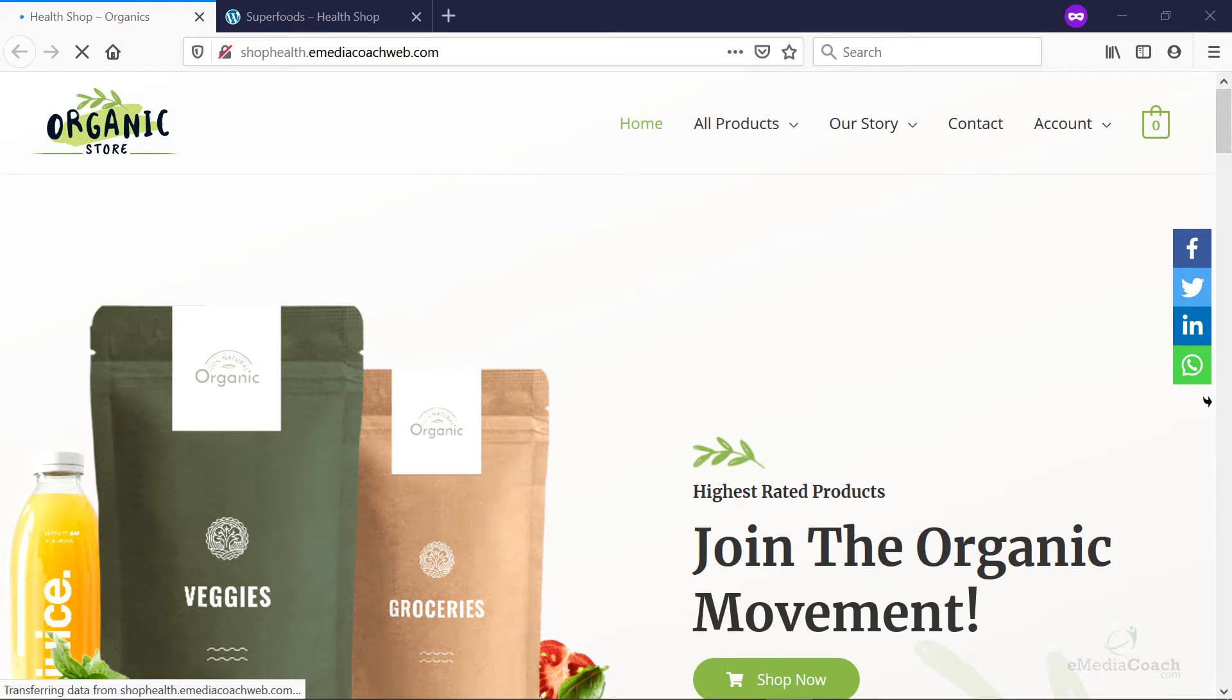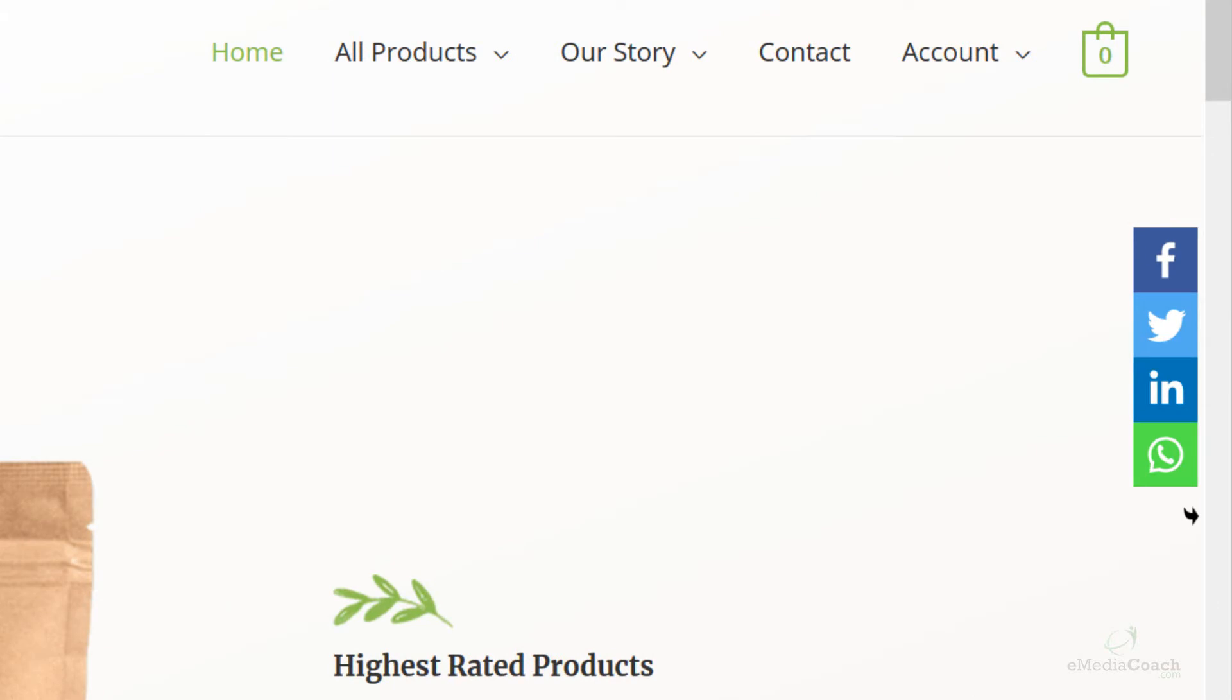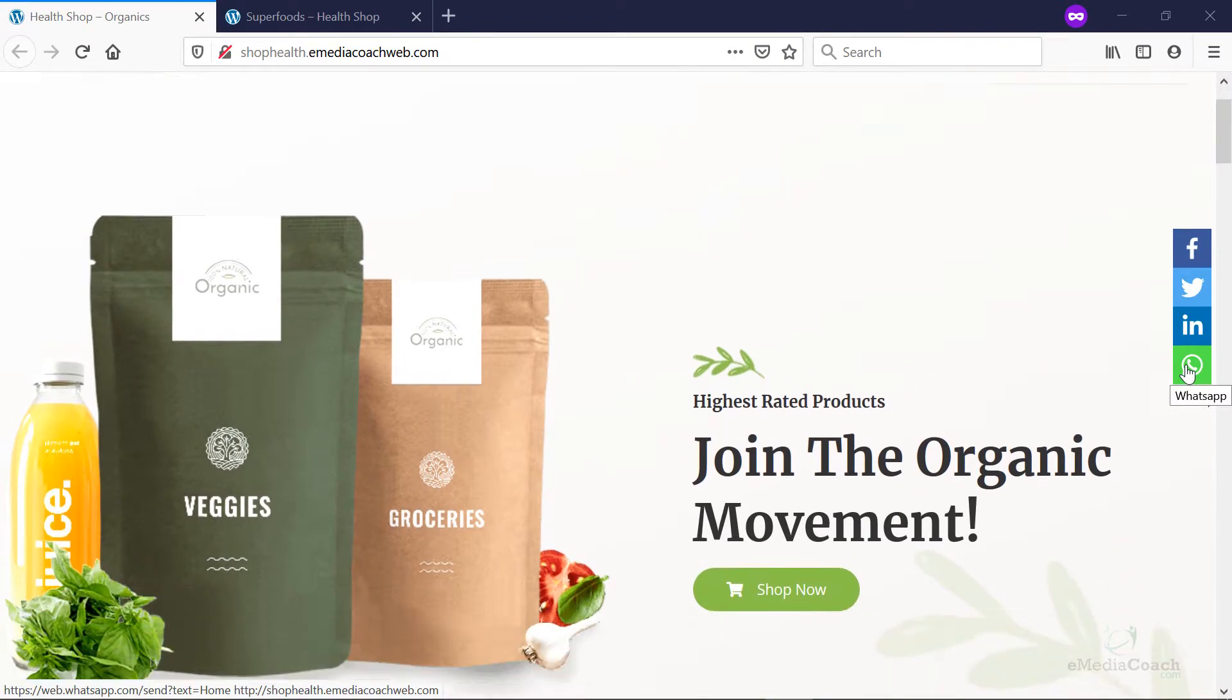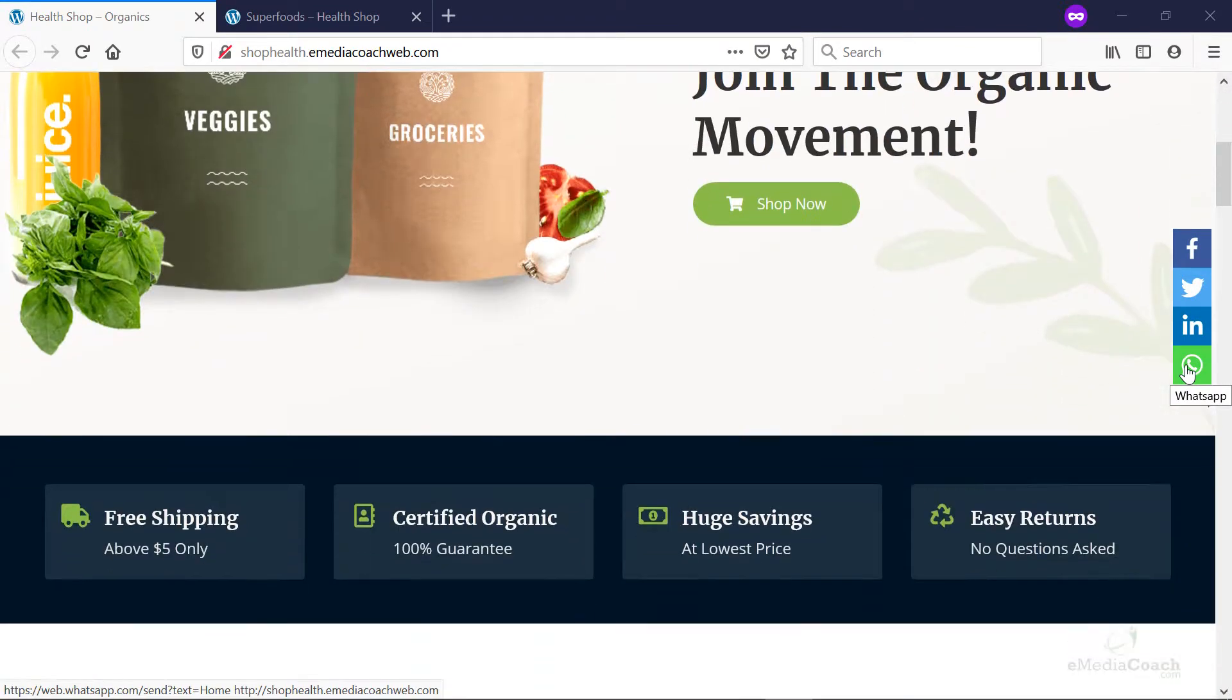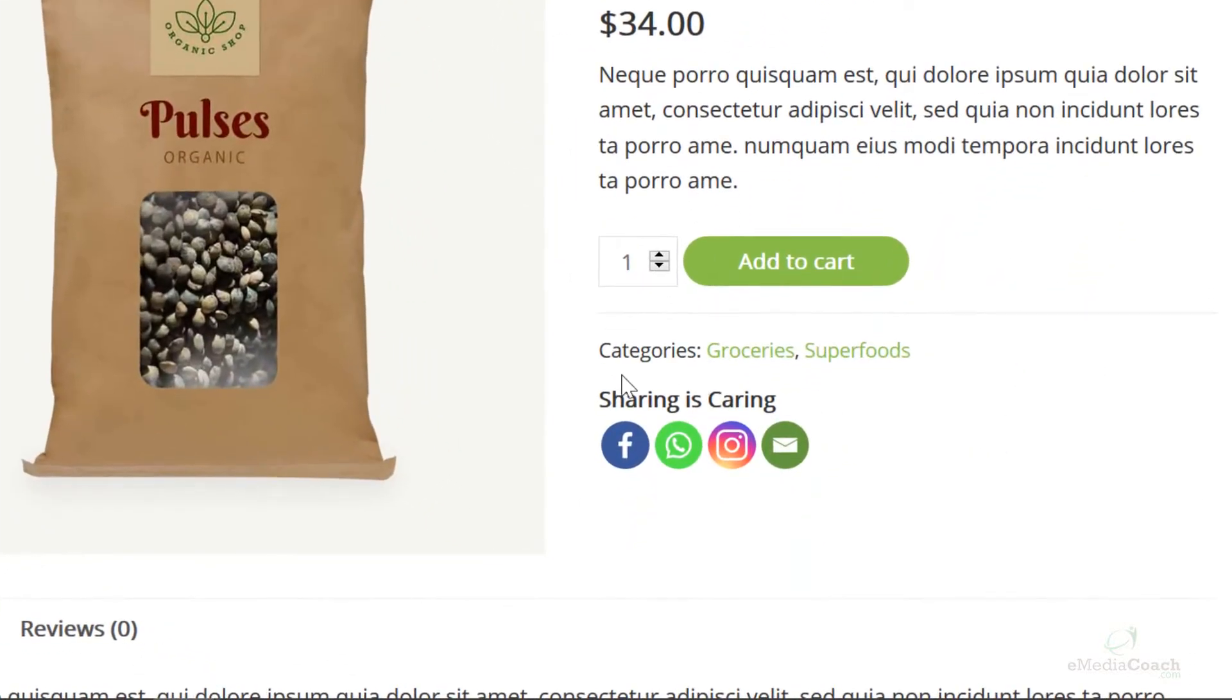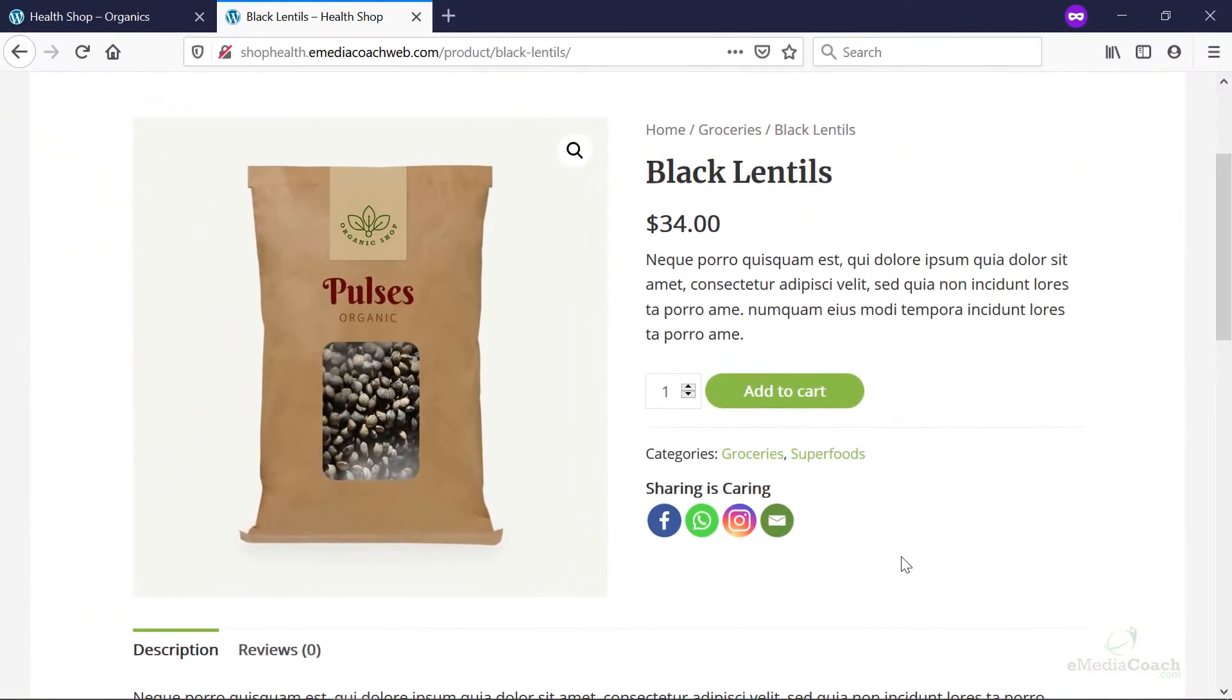Hey folks, welcome back to eMediaCoach. I'm going to show you how to create social sharing icons using social media icons onto your WordPress website, whether it be social sharing for your business website or your product pages as well. I'm going to show you all of that. Go and get some viral marketing started. It's great, it's free, and here's how to get sharing.